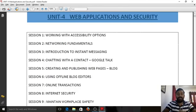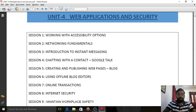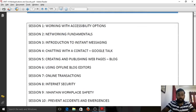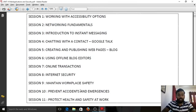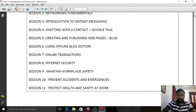Welcome back to computer sense class. We have already completed seven sessions so far and we have four more topics to look at. The first one is working with accessibility options, and the last three topics are related to general topics like maintaining workplace safety, preventing accidents and emergencies, and protecting health and safety at work.